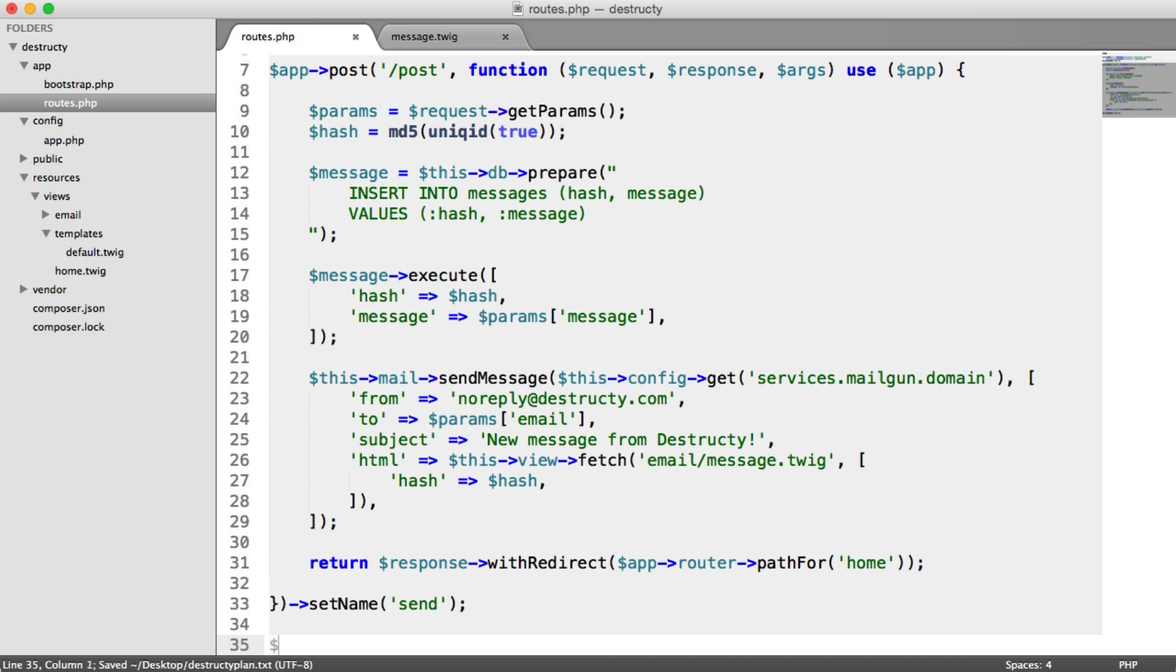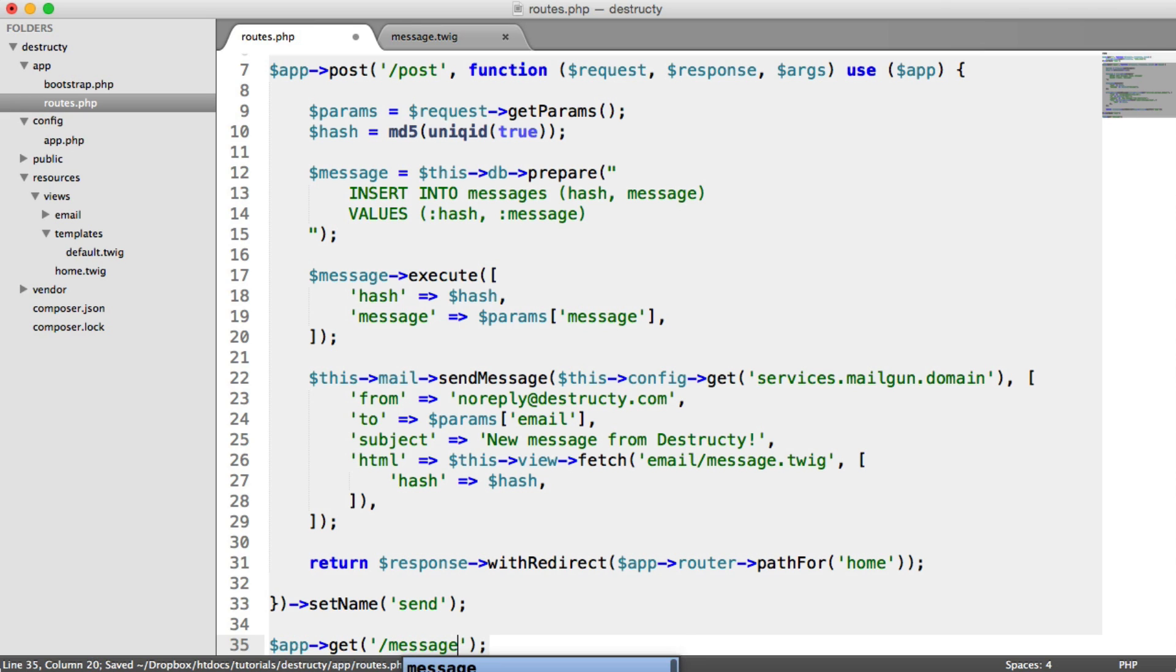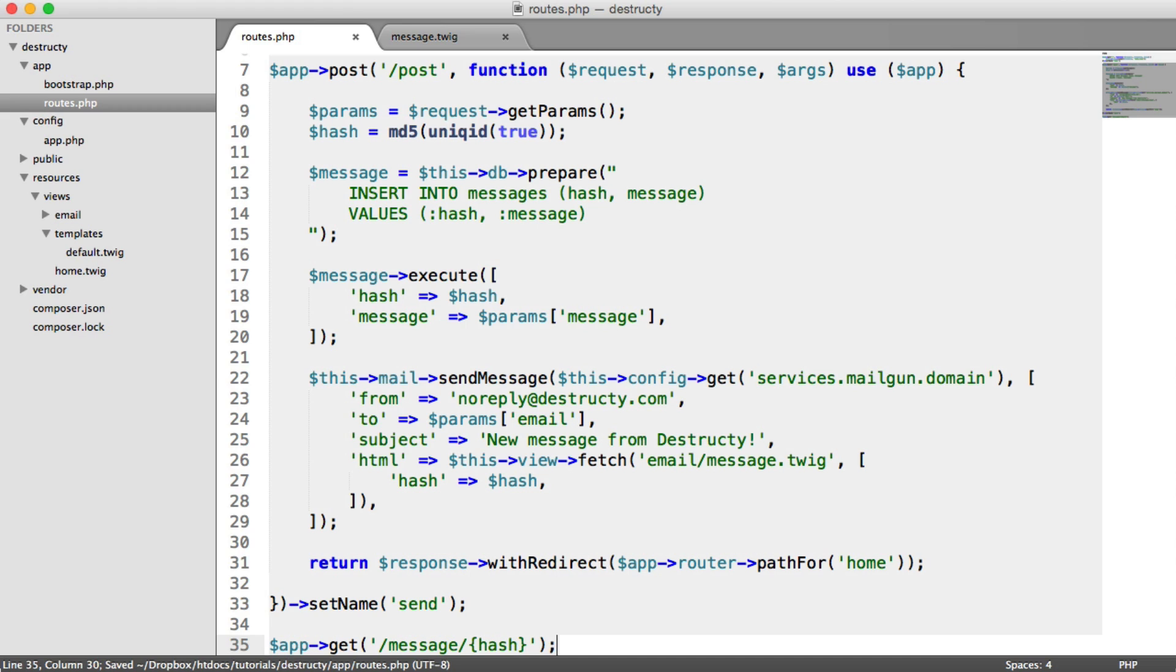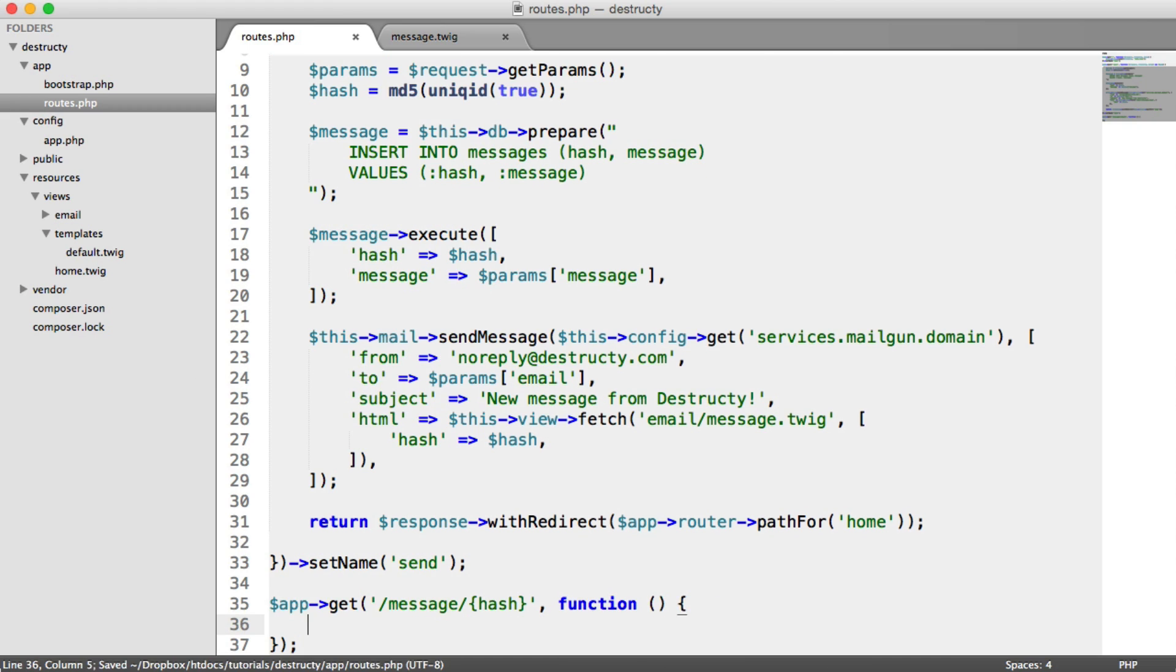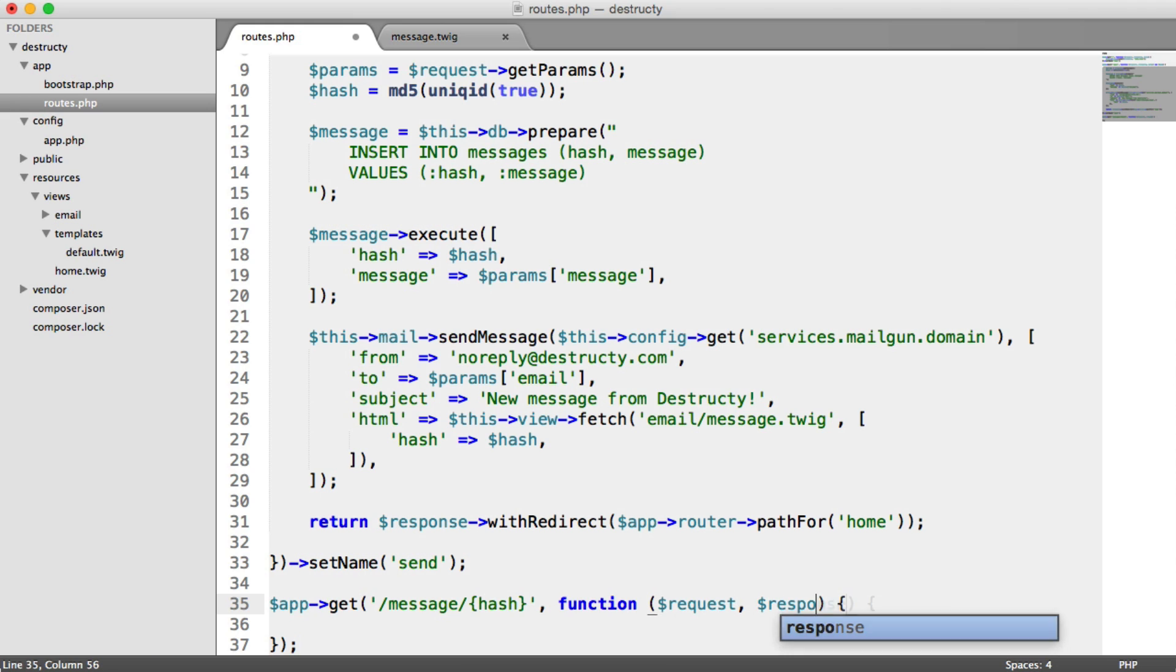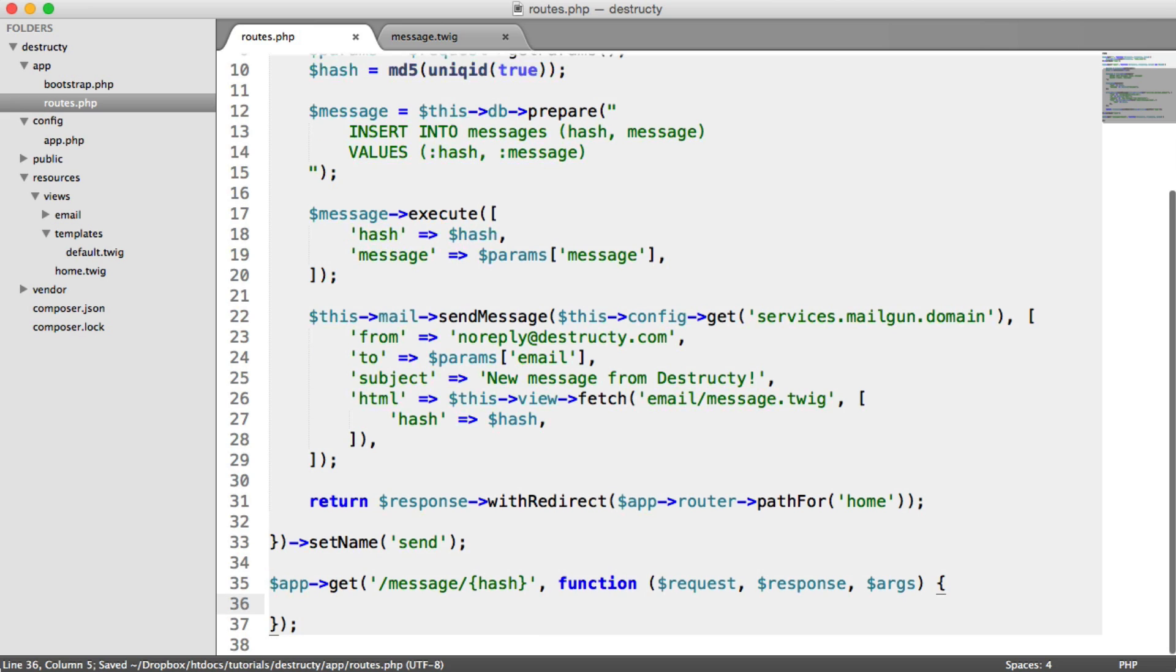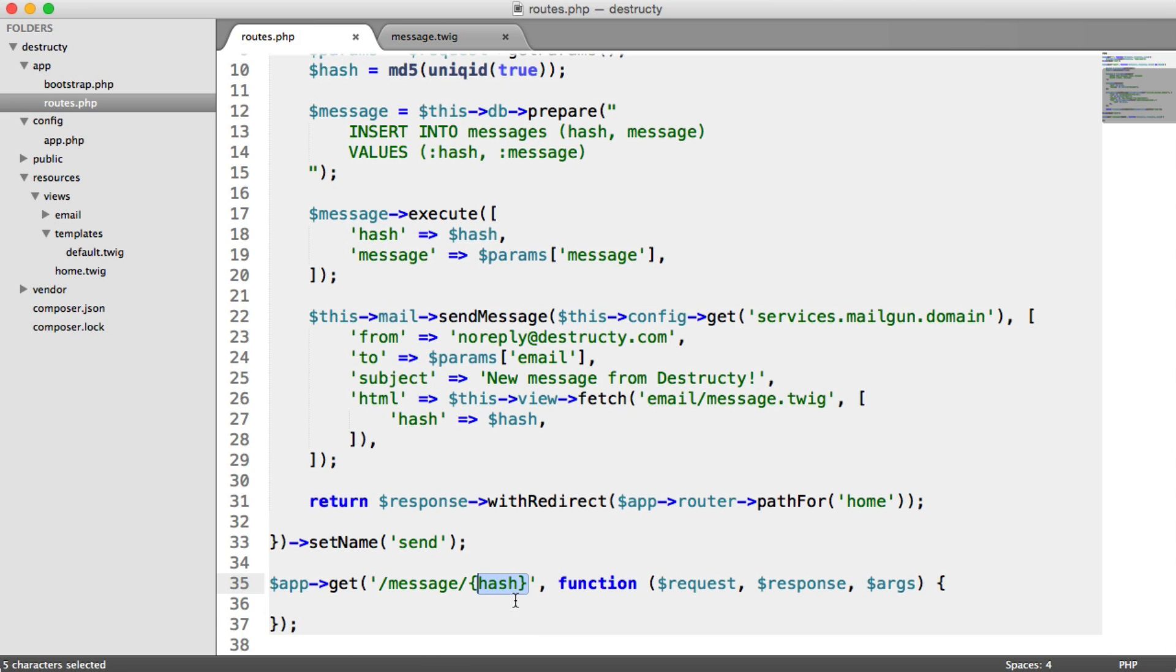So to get started, we'll define a new view, or route rather. And this will be message slash, and we're going to include a hash placeholder in here. So let's do our normal callback with request, response, and our args. Now args will contain the hash that gets passed in.